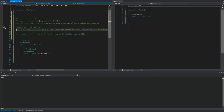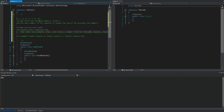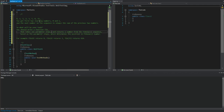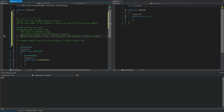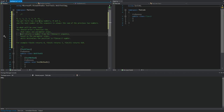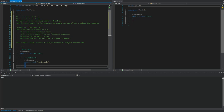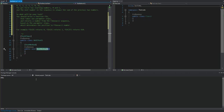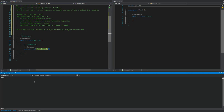We need to write a function 'fib' that takes one parameter 'step' and returns a number from the Fibonacci sequence based on that parameter. So zero returns zero, four returns three — this is position zero, one, two, three — so the zeroth position is zero. And five returns five, not eight or six. That's pretty clear.